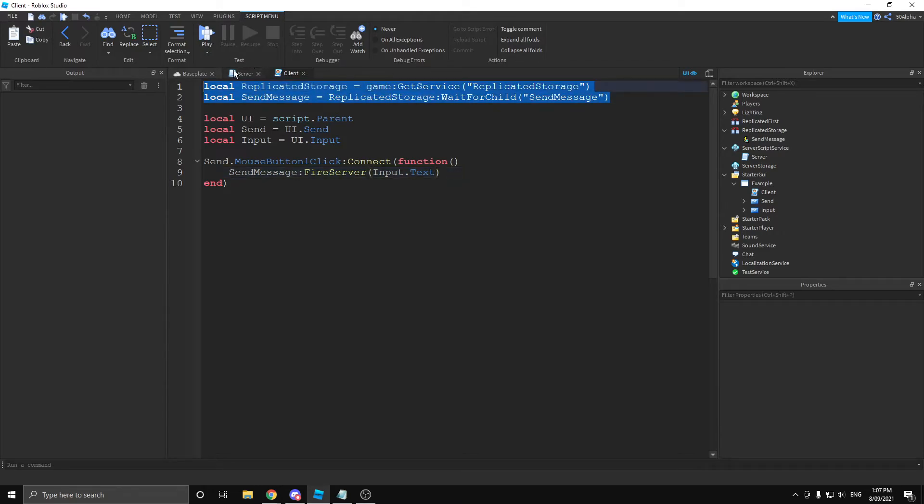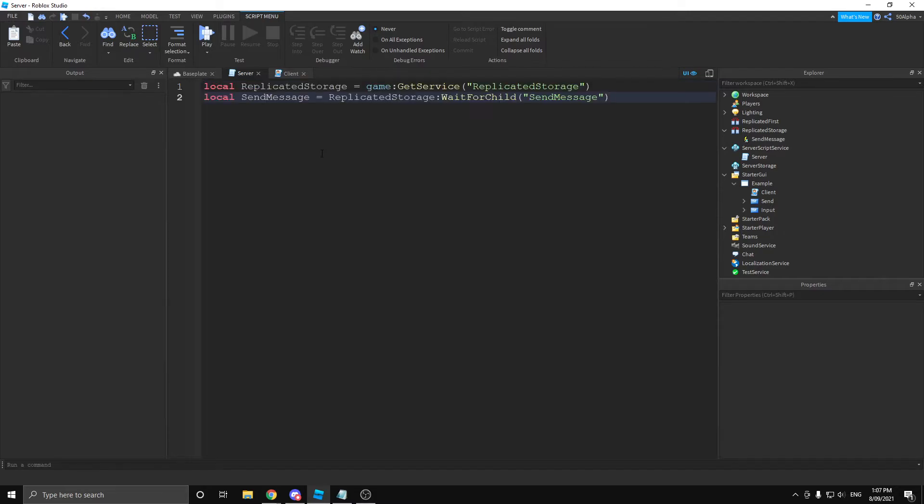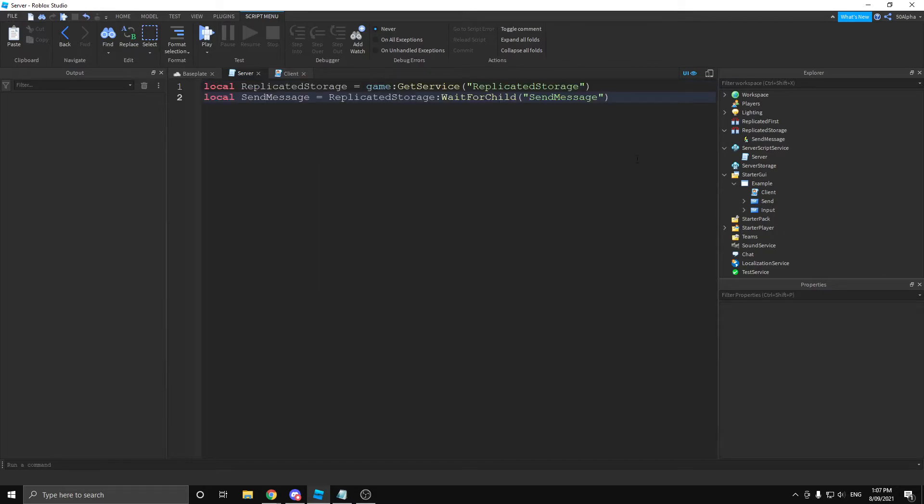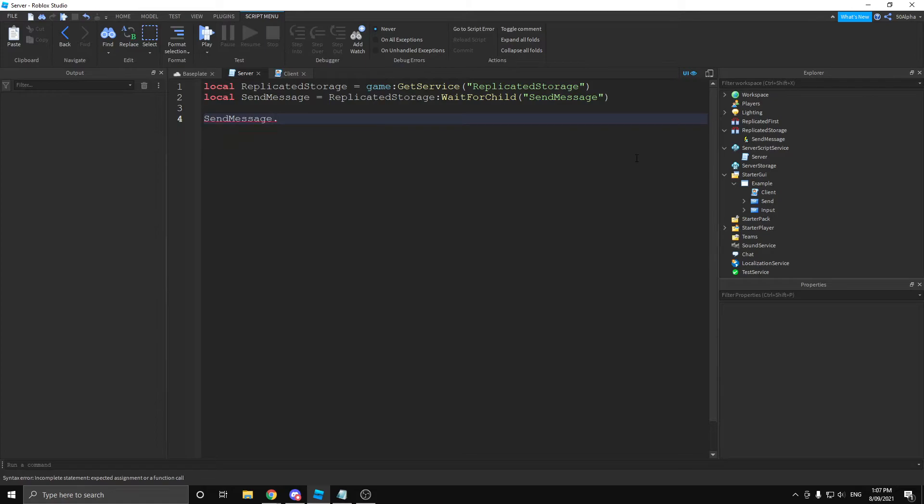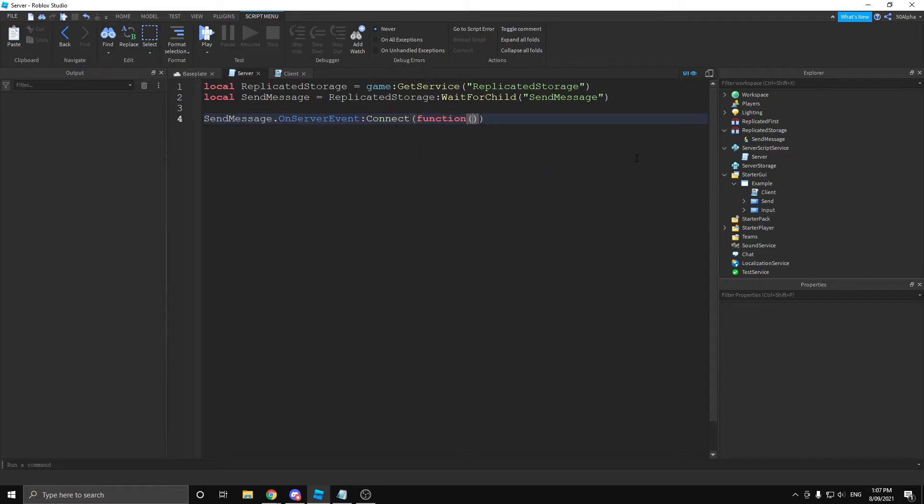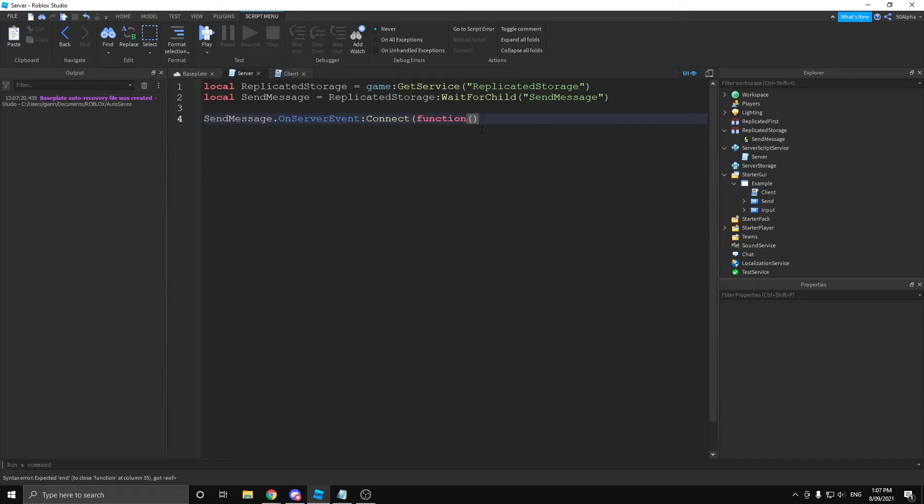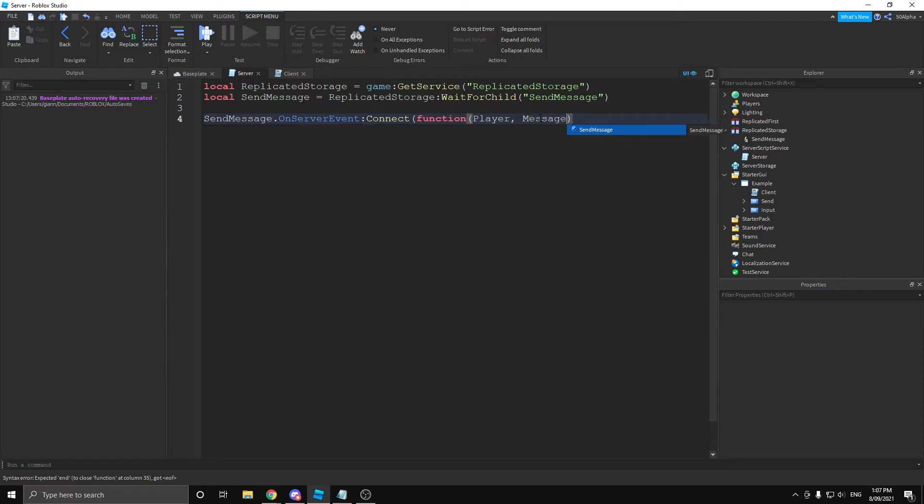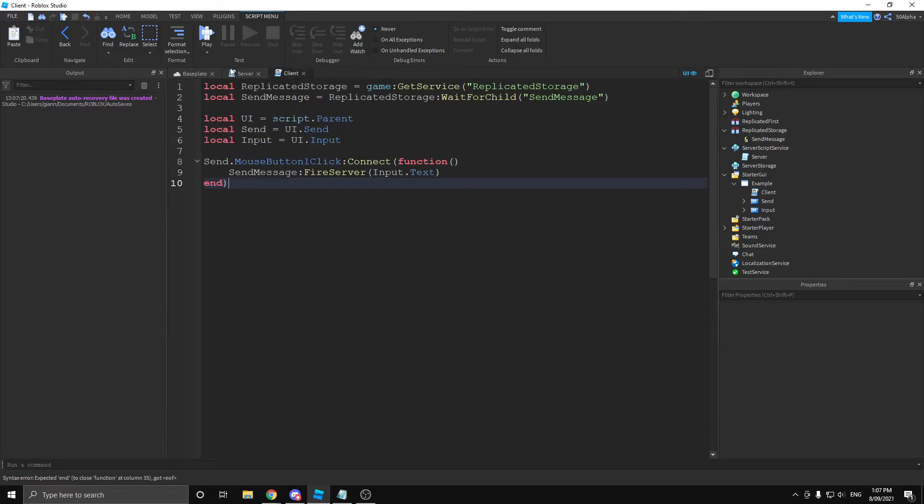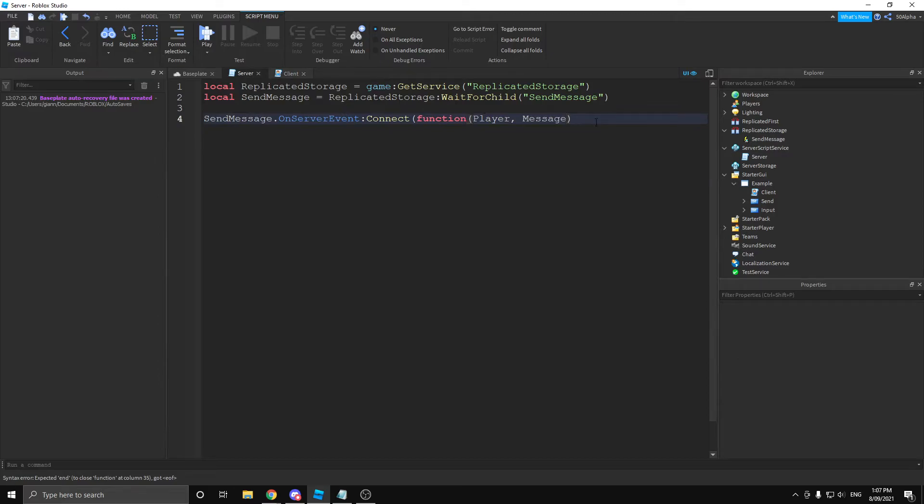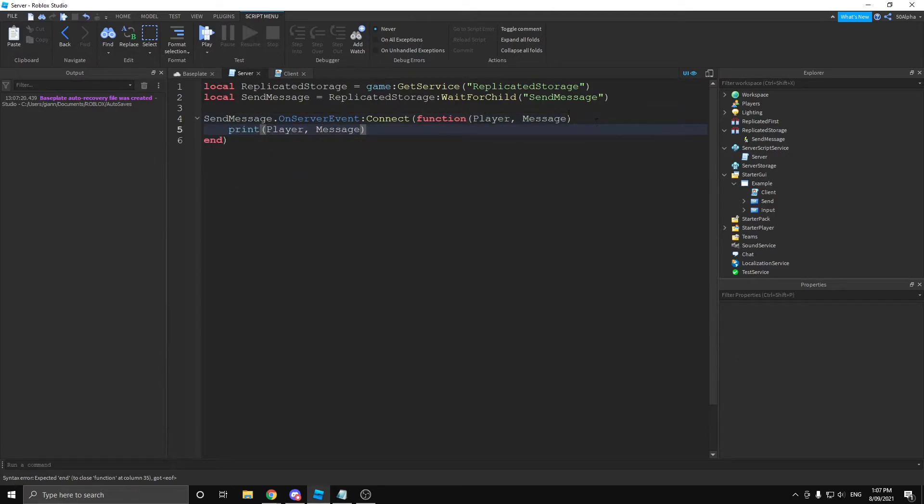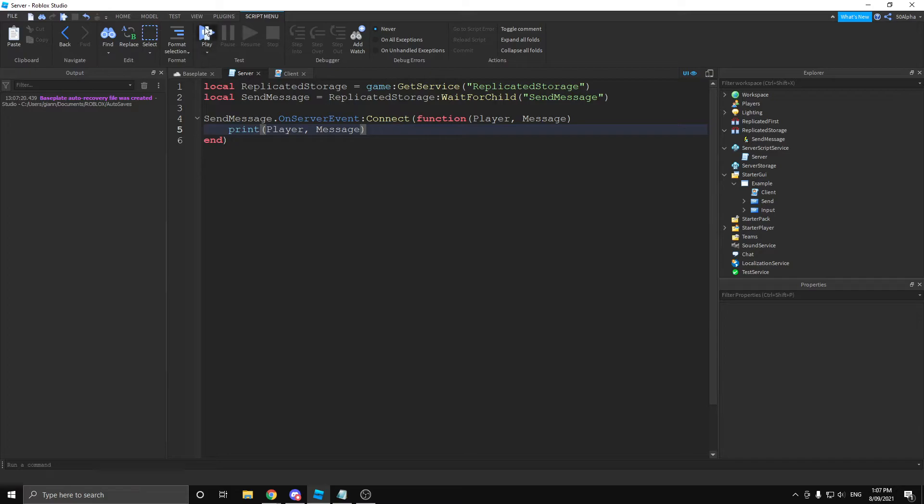With that out of the way, that's going to send our request to the server. Now, let's actually process it on the server. So, let's take our two variables that we defined earlier, bring that to the server and actually process it. Let's get send message and we're going to use on server event, connect, function. And here is where a lot of people actually mess up. No matter what, when a client sends a request to the server, it's always going to give you the player as well. So, you define your player and then we can get any parameters after it, which will be our message. From here, we can just do print player and print our message and that'll work perfectly fine.